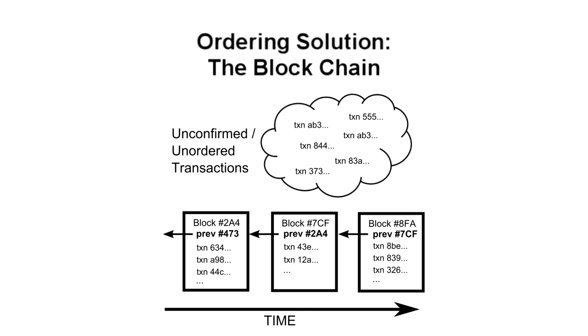A consequence of blocks building on top of each other is that transactions further back in the chain are more secure. An attacker would have to outpace the network for a longer amount of time to carry out a double-spend attack, replacing a block further back in the chain. So the system is only vulnerable to a double-spend attack near the end of the chain, which is why it's recommended to wait several blocks before considering received money final.